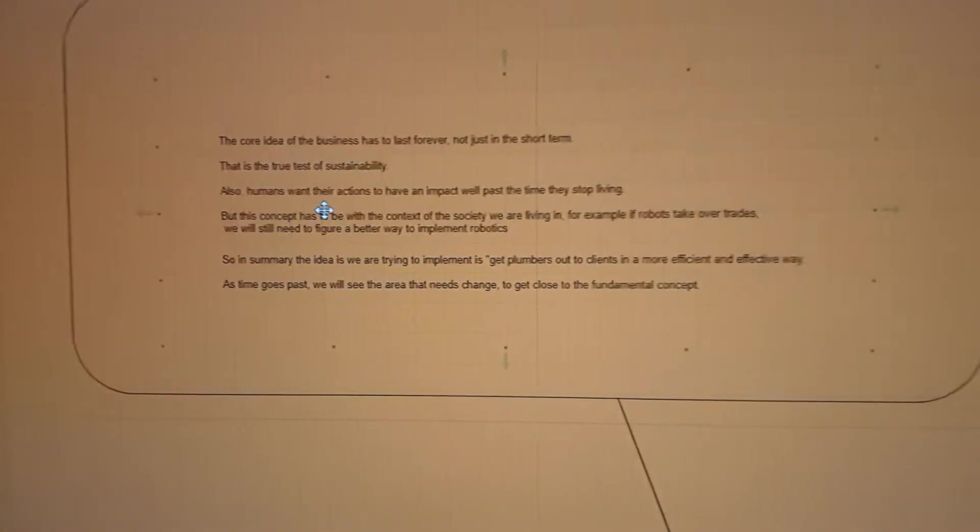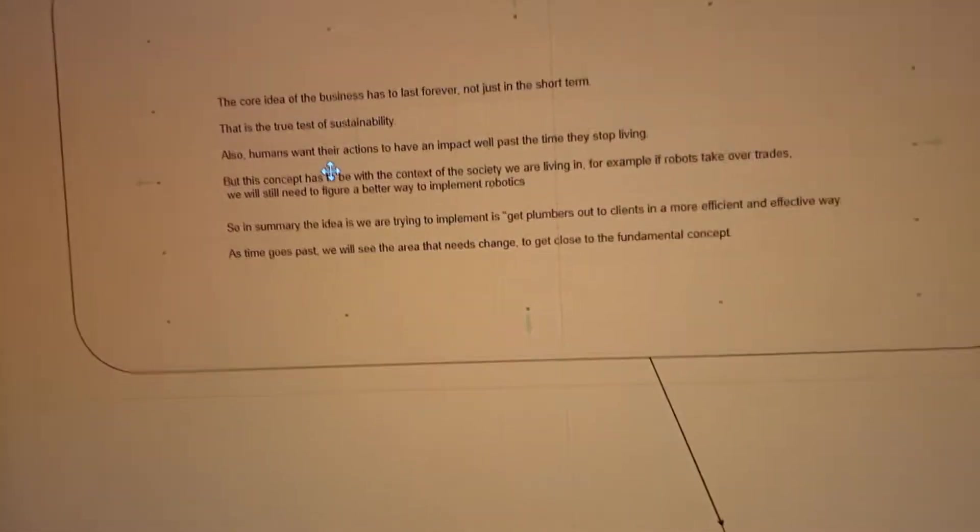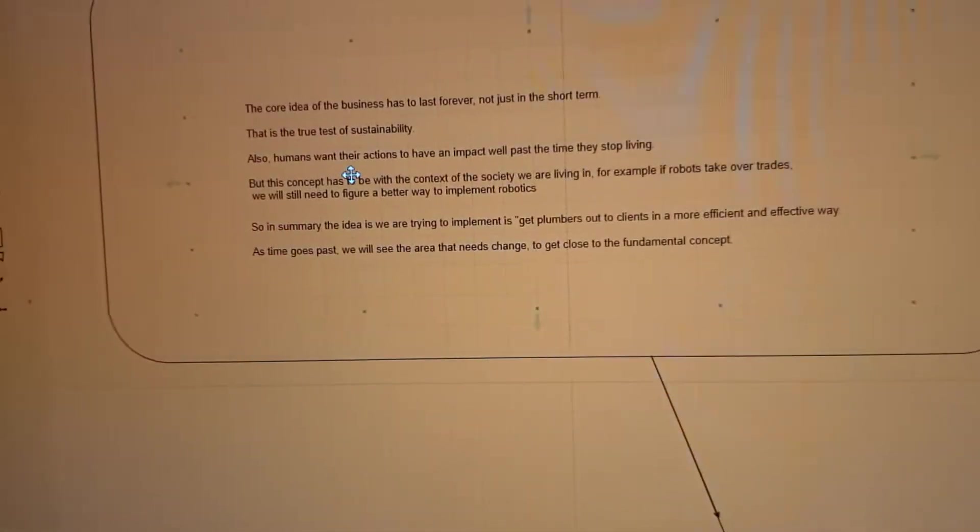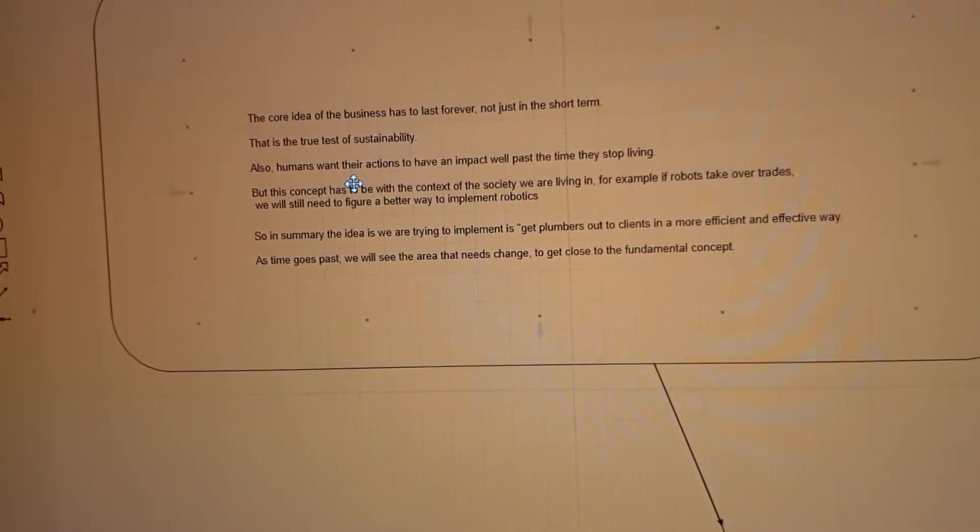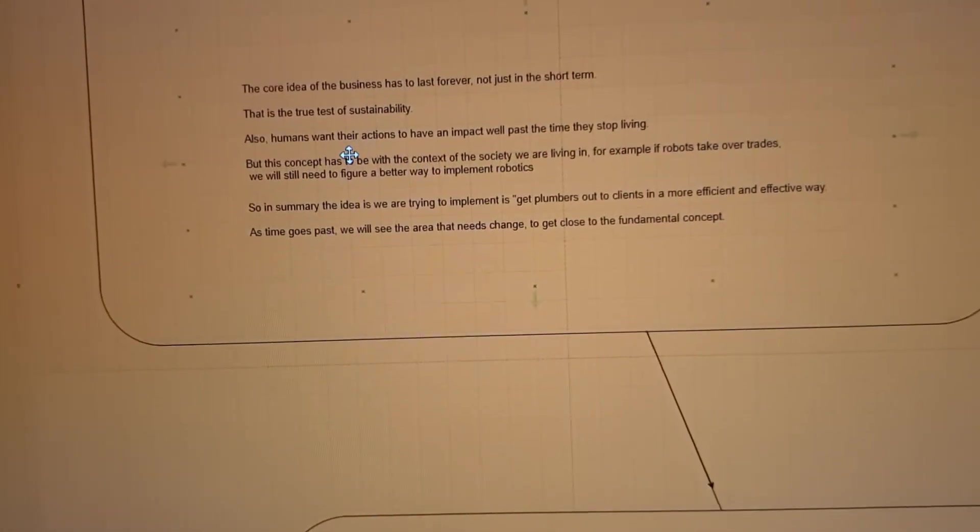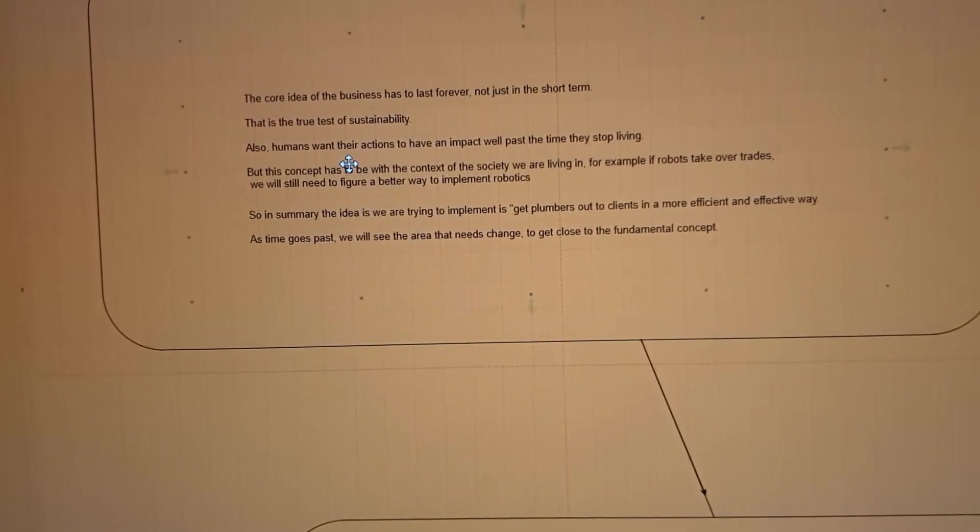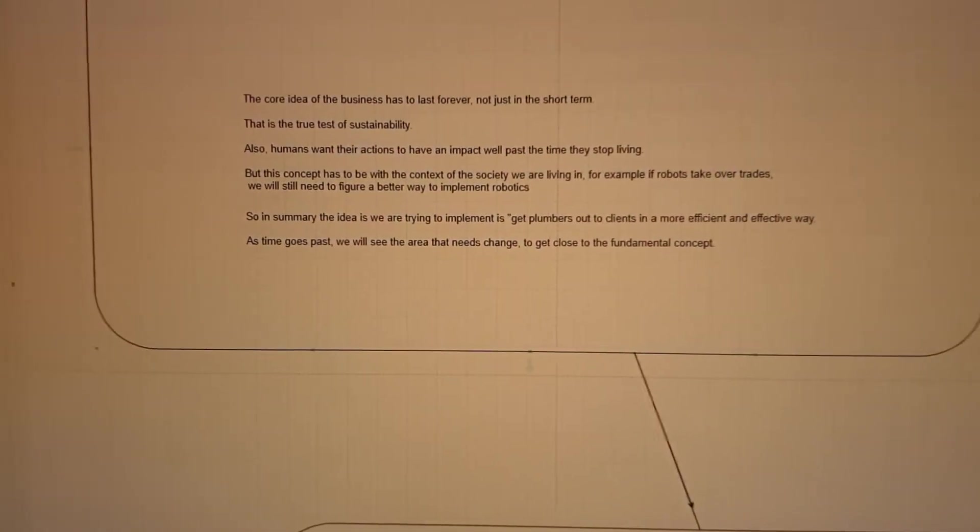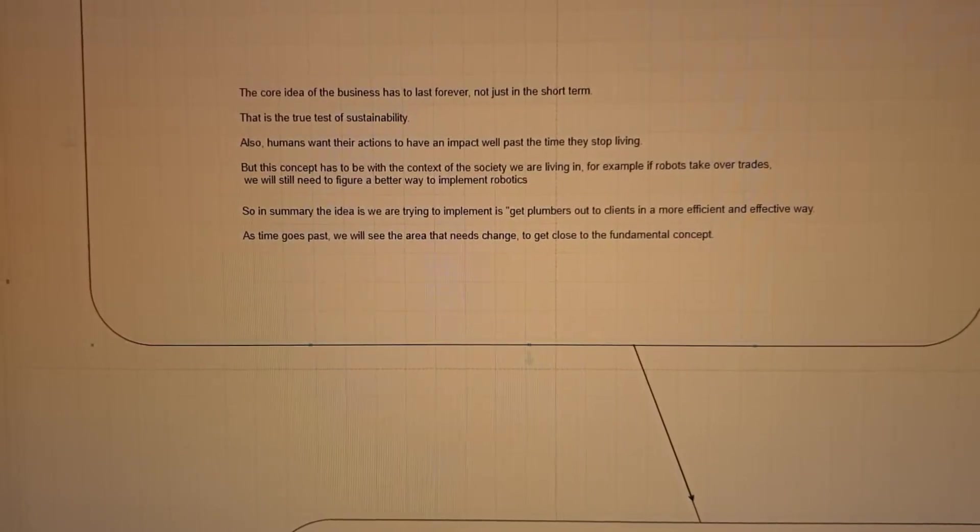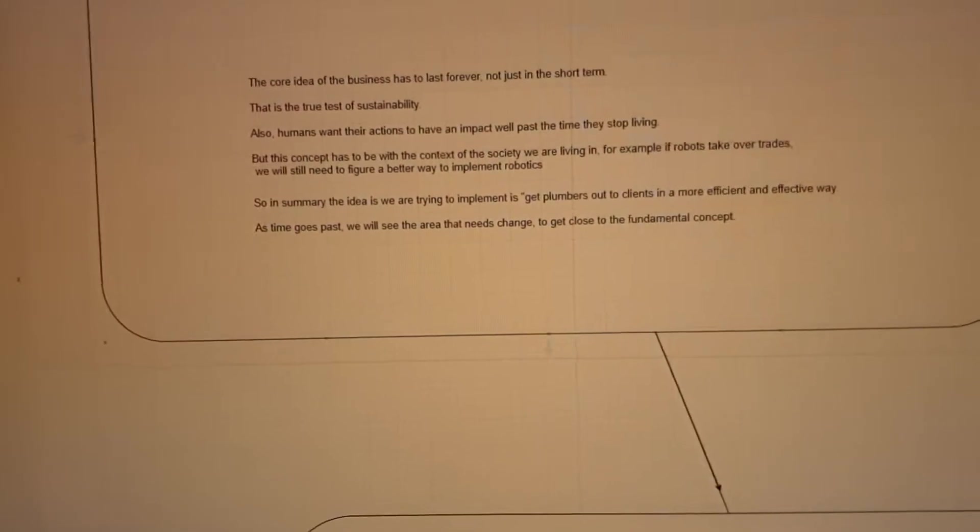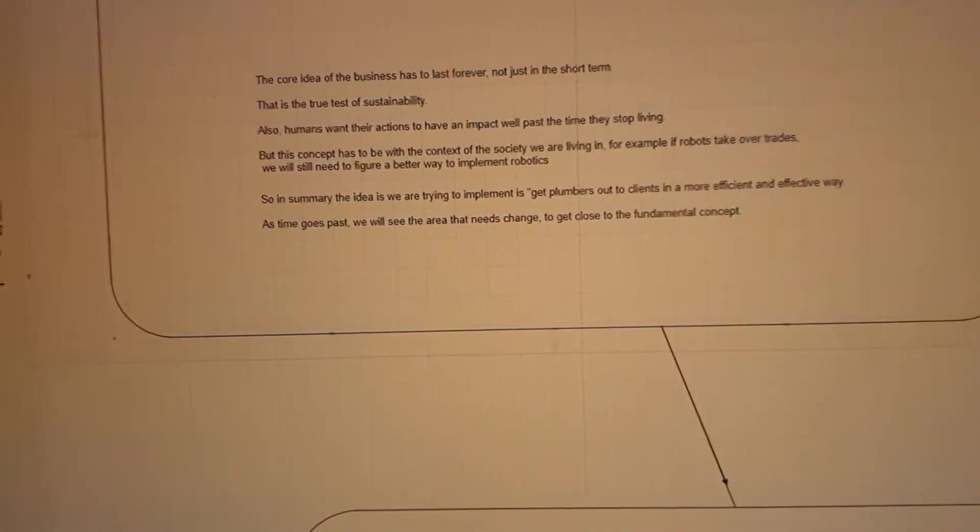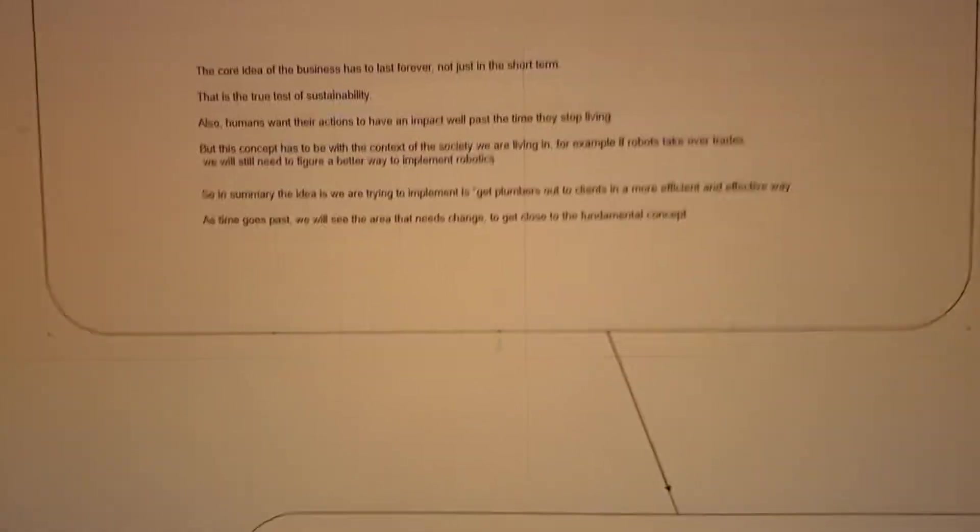My take on it is the first thing, the next step we take as a business, we want to have true sustainability. Is there a future for everyone and something worth fighting for? Because essentially we as human beings always want to be part of something that is more than us but also goes into the future. In summary, it's about getting the right plumbers to the right client in a more efficient and effective way.